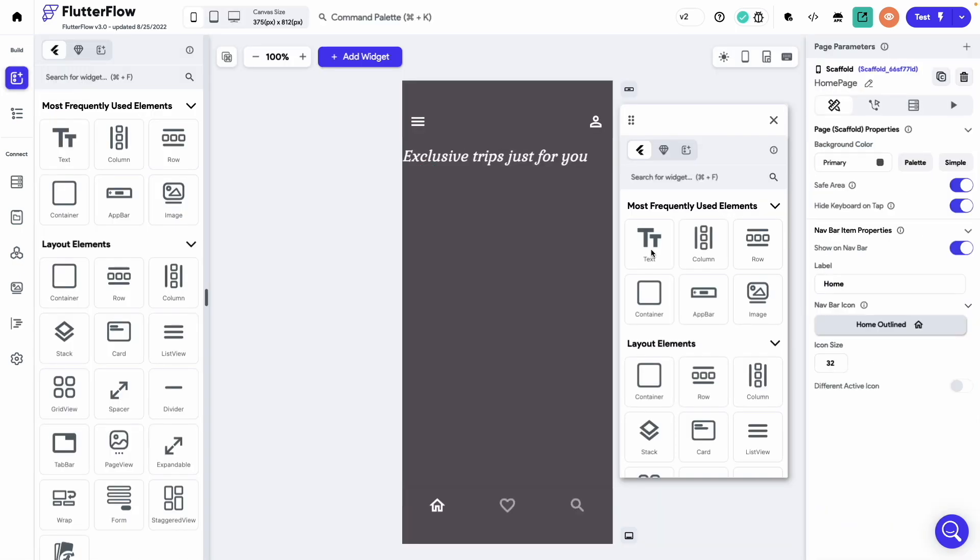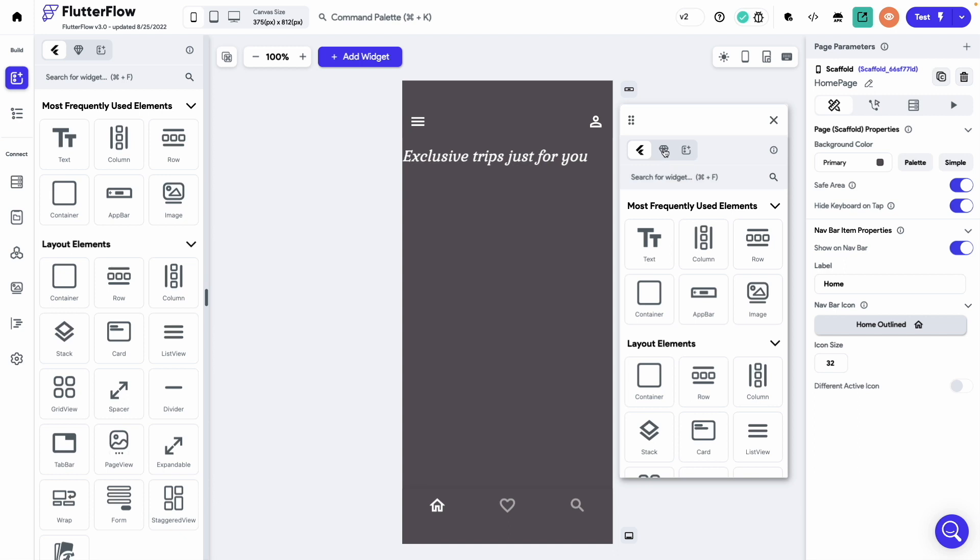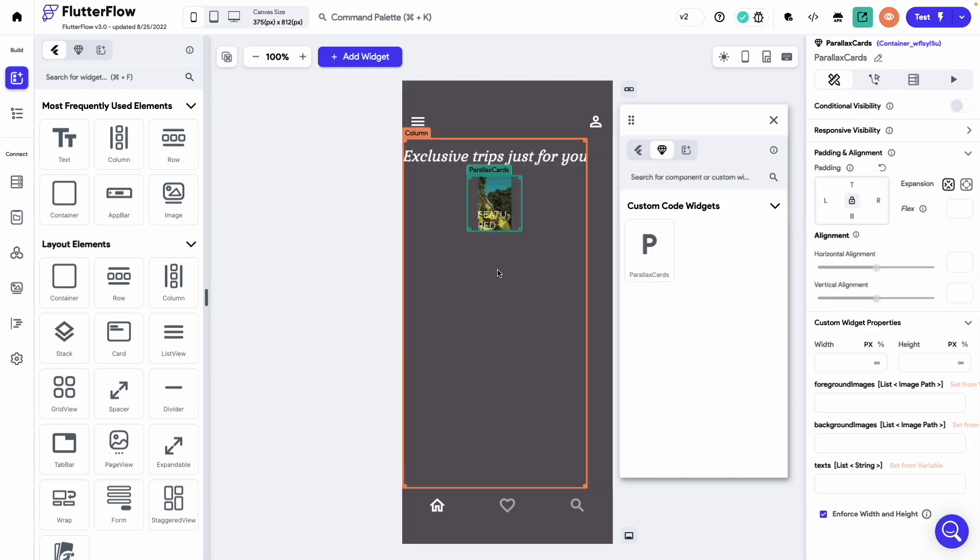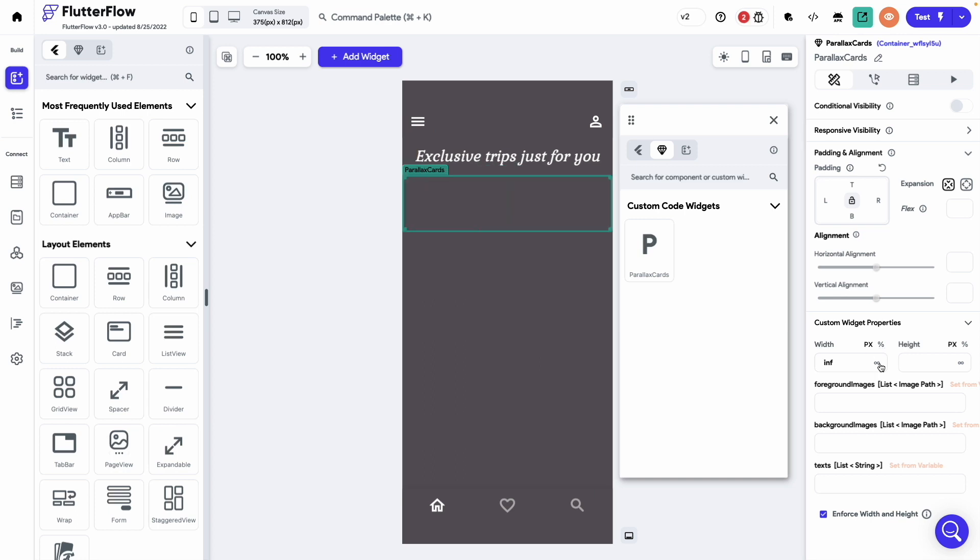And drag and drop the parallax card widget onto the canvas. Set the width to infinity and the height to 600.